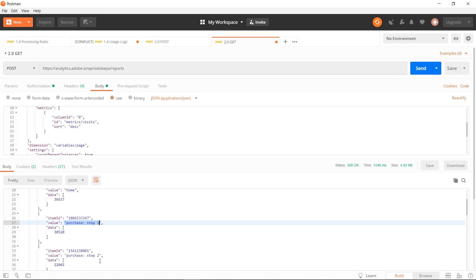This has been a demonstration of setting up Postman to make API 2.0 requests. We covered the users method, as well as the reports method, which is used in Analysis Workspace. Hope you guys enjoy exploring the new API 2.0.